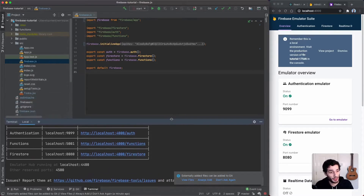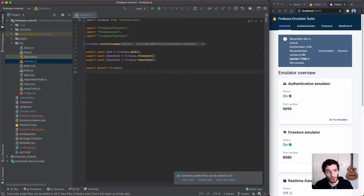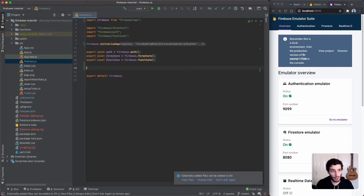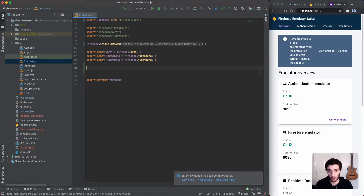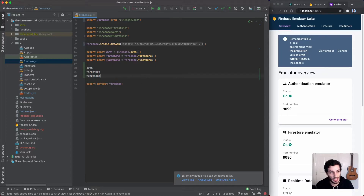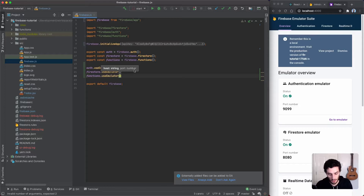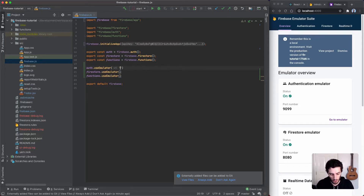Let's hook up our app to use the emulator — it's actually really simple. I'm going to go over to our `firebase.js` file. This is where we configure Firebase and initialize our app. All we really need to do is tell any of our products — auth, Firestore, and functions — to use the local emulator instead of the real one. They all have a function called `useEmulator` which you can call on each of them.